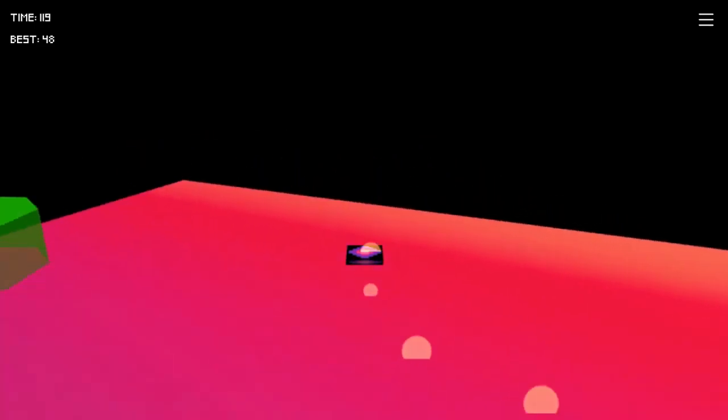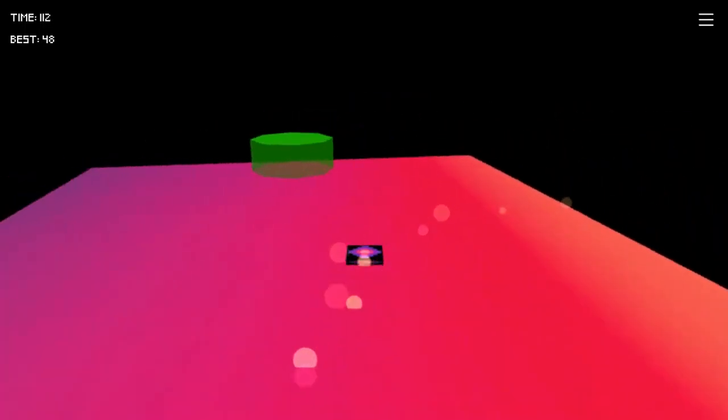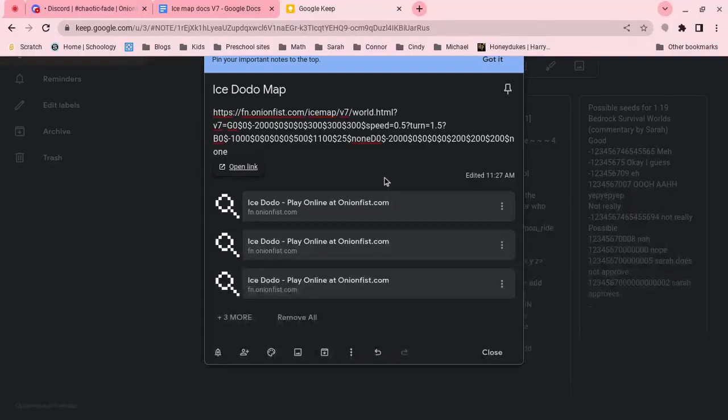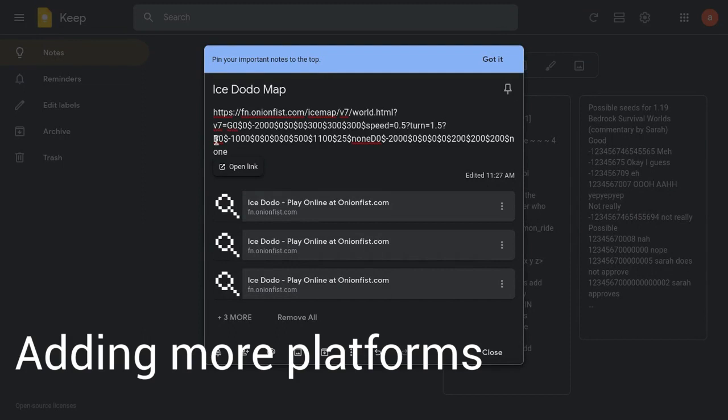And then you can put a question mark after it. Question marks can be used if you want to add more effectors. Like, let's say we want to have a higher turn. You do turn equals 1.5. Okay. Now, let's check out our map. It's a lot slower. And you can move around. Okay. So, now we've got that.